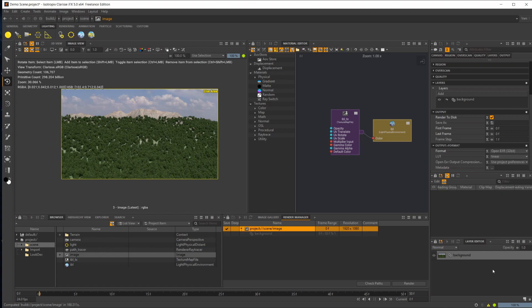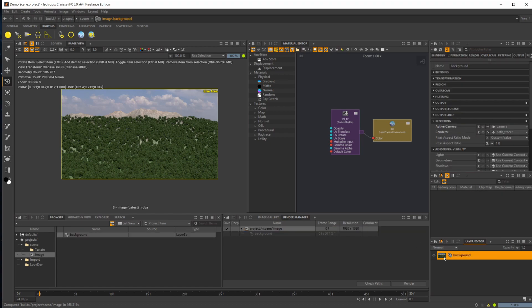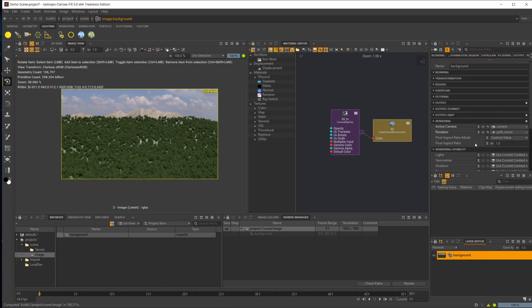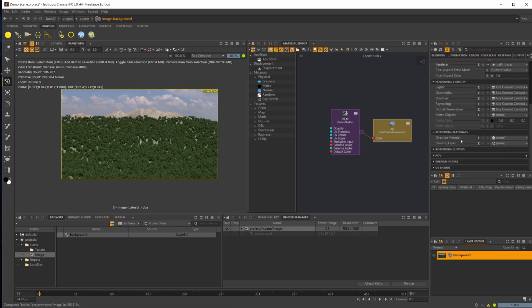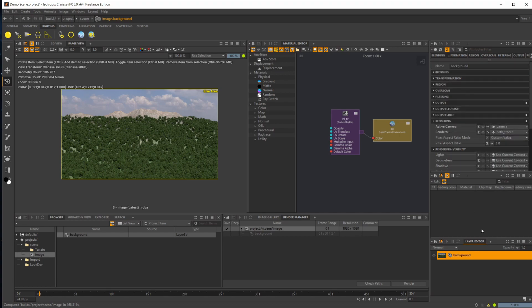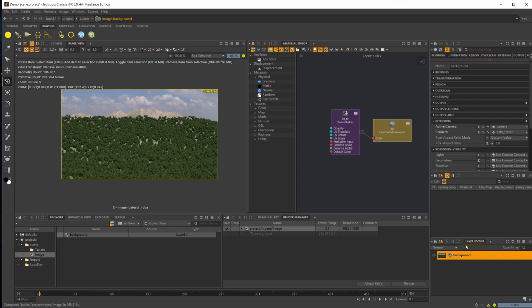We also have this background, which we'll go over more in-depth as well. There's a lot of different stuff you can do in here. You can override your materials so you can render out everything as a clay pass or something like that. You can do all sorts of different cool things with the background layer as well as have multiple ones of these.